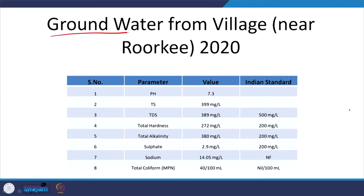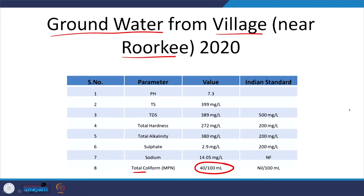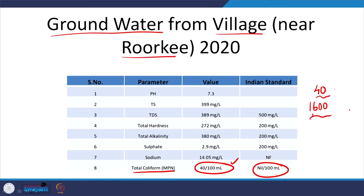In the last session, we were looking at a groundwater quality report from a village near Roorkee. A surprising aspect was that in both samples, total coliform was not nil — it was 40 per 100 ml in one and 1600 in the other. The 1600 result was from a sample drawn relatively closer to the surface, and the 40 per 100 ml was from farther below. I mentioned the role of leaking septic tanks.